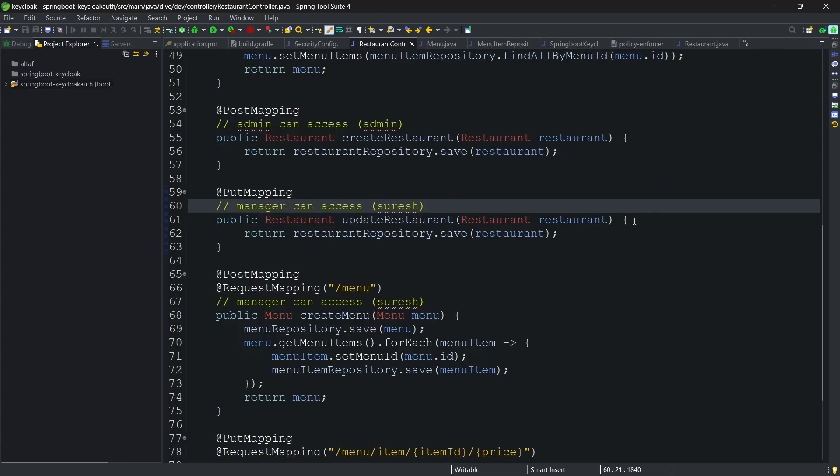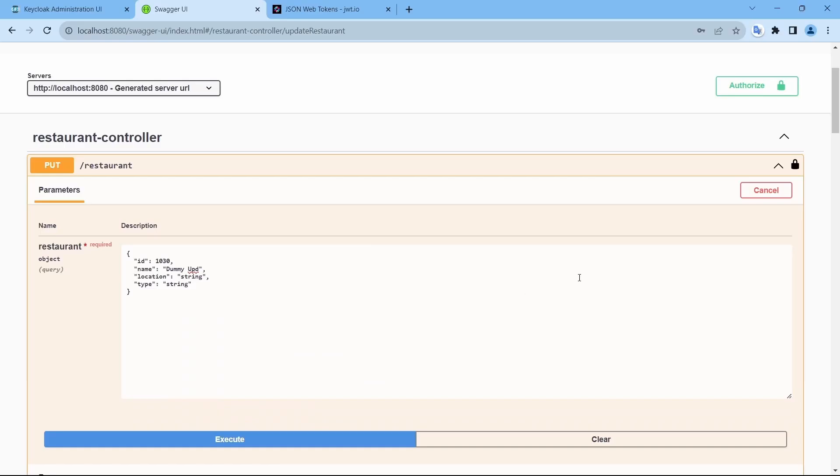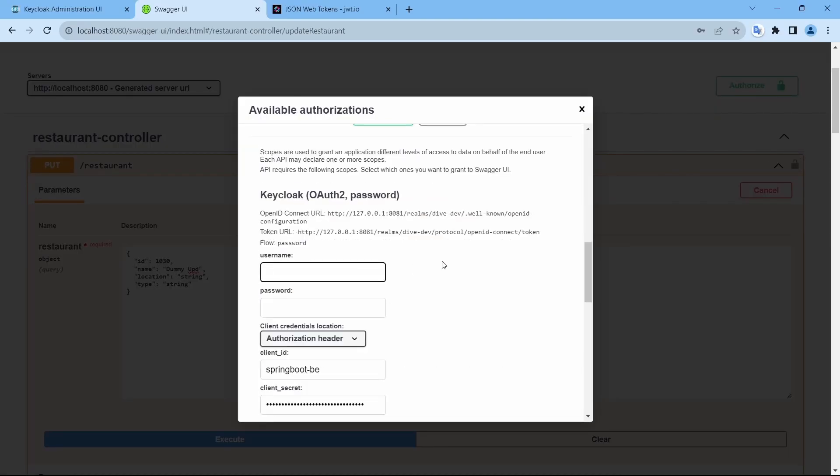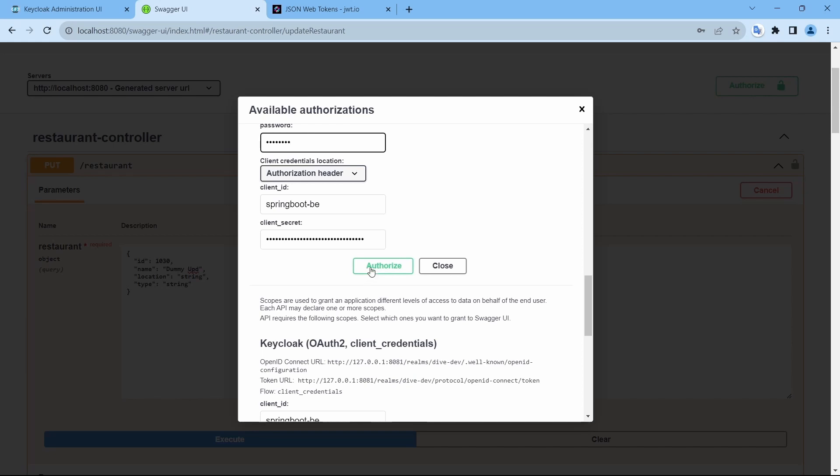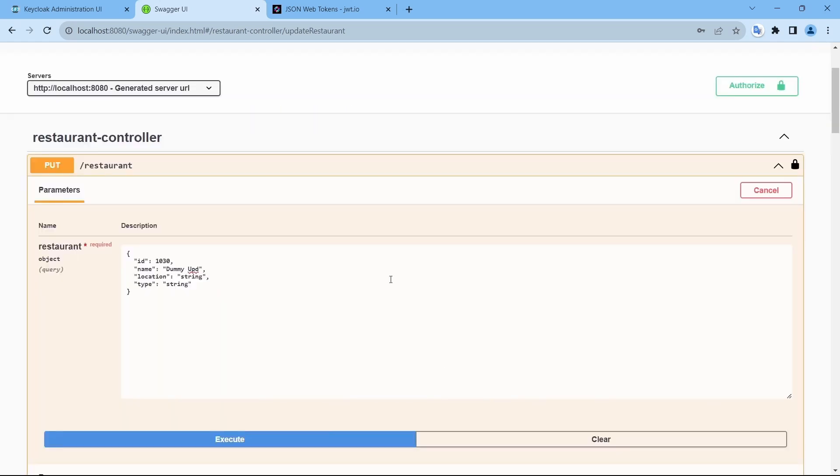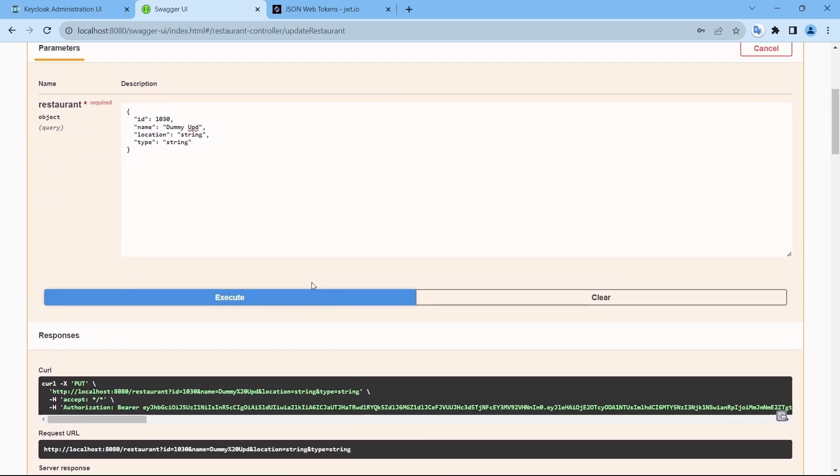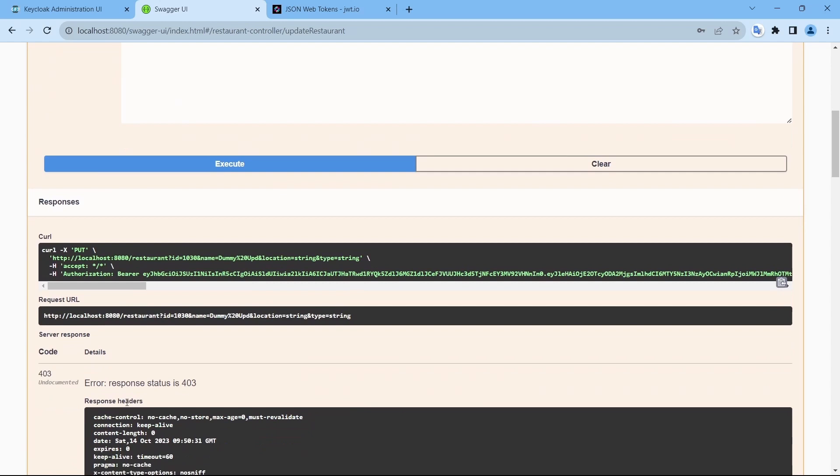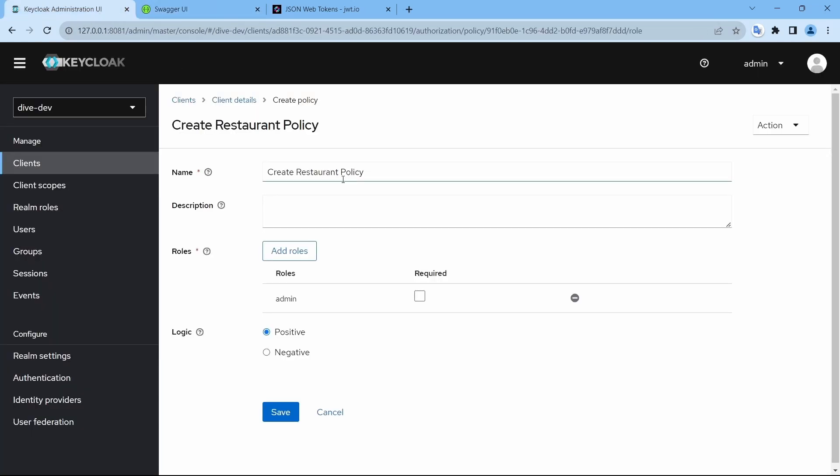here is Suresh should update and not admin. Login using Suresh and try to update. It says unauthorized. So how can we achieve this kind of scenario in Keycloak? That can be achieved using the scope and HTTP scope method configurations. Let me do that.